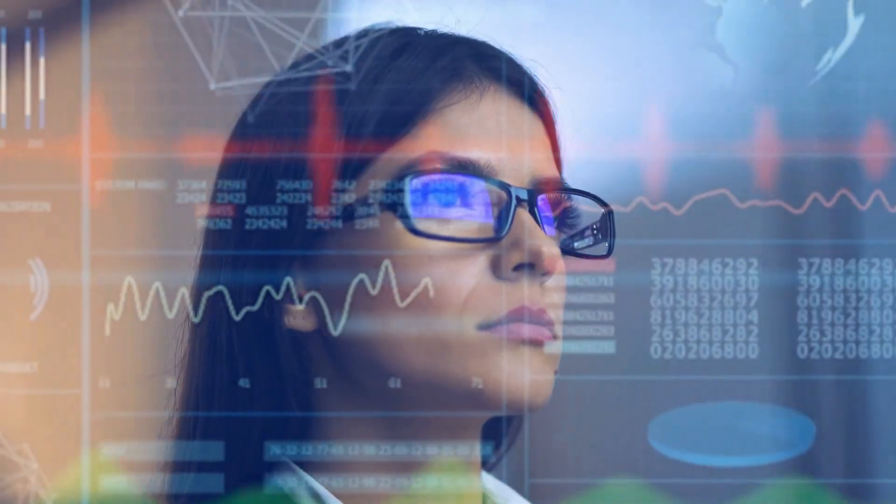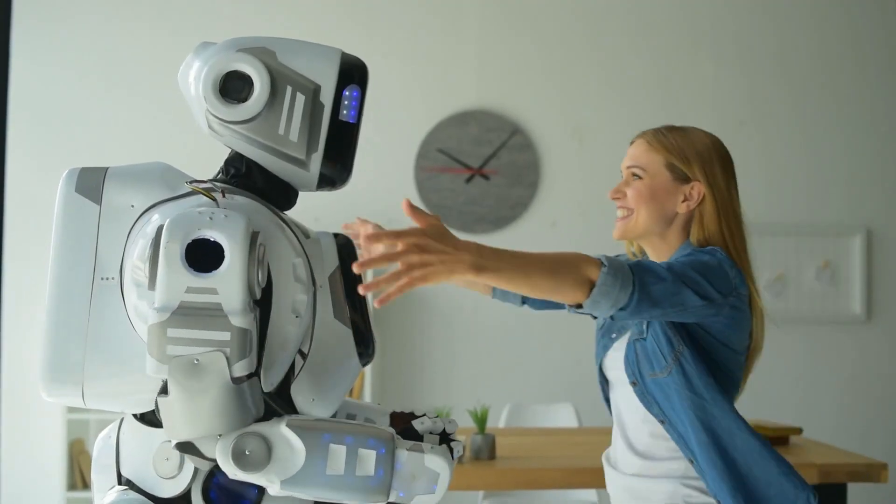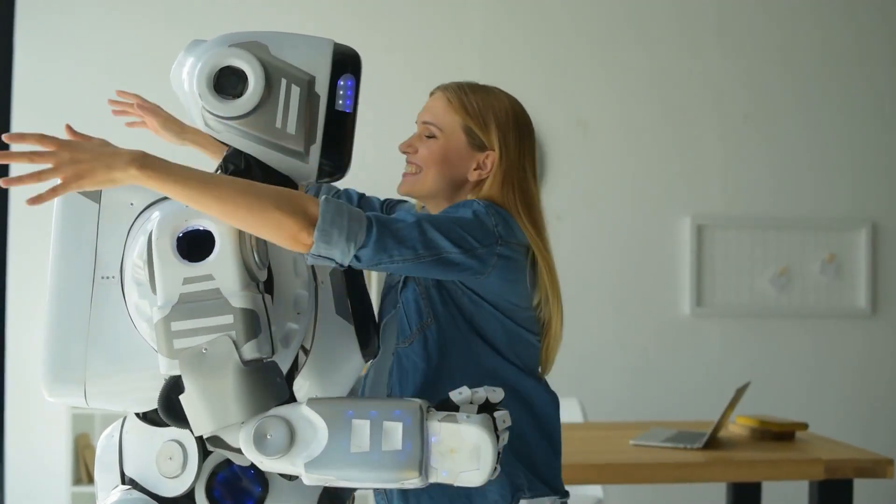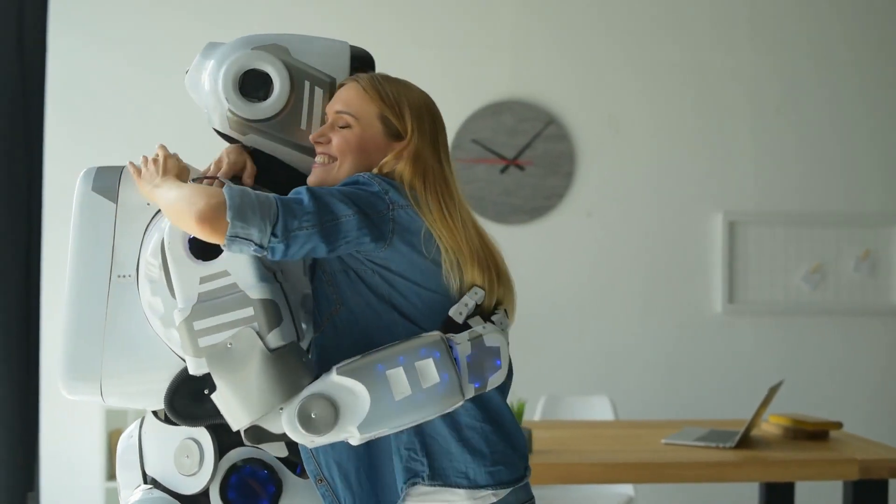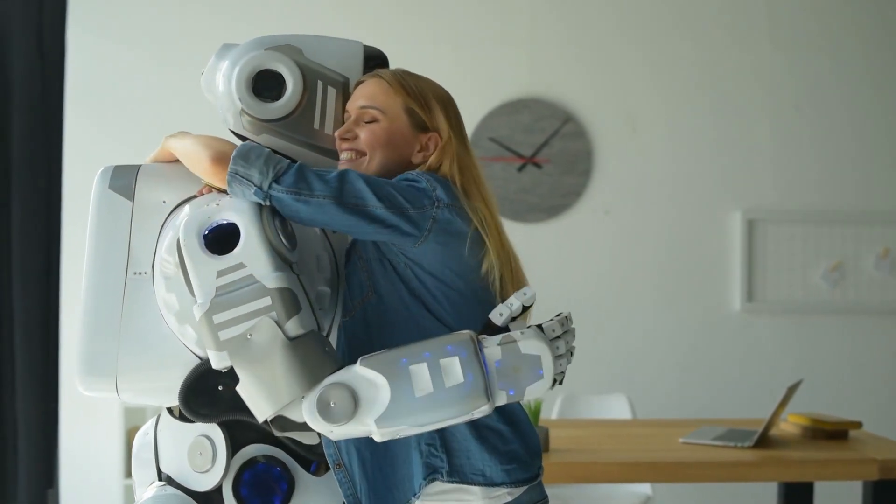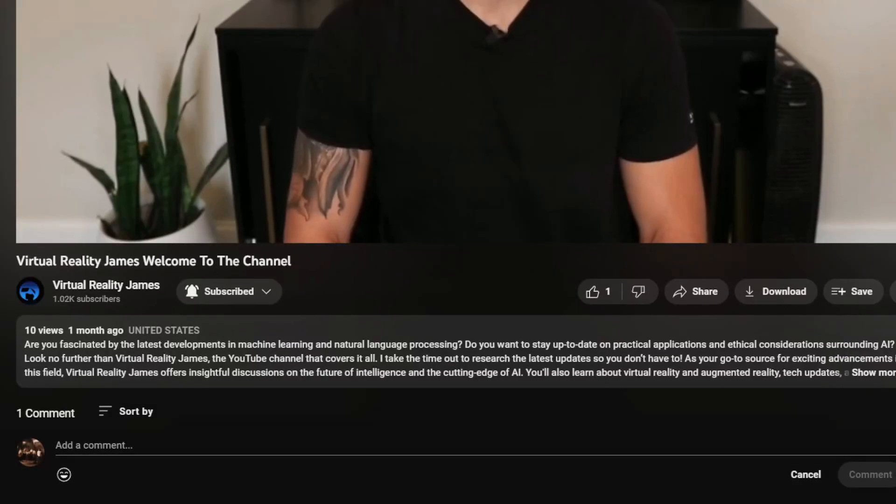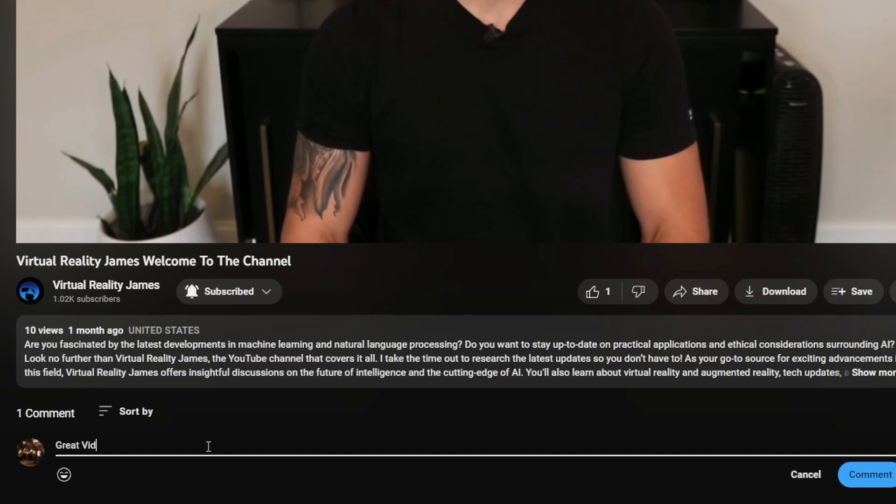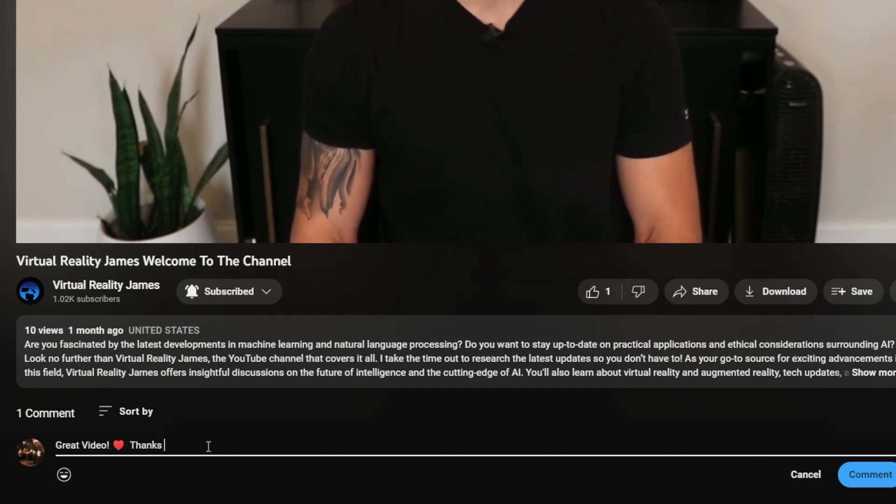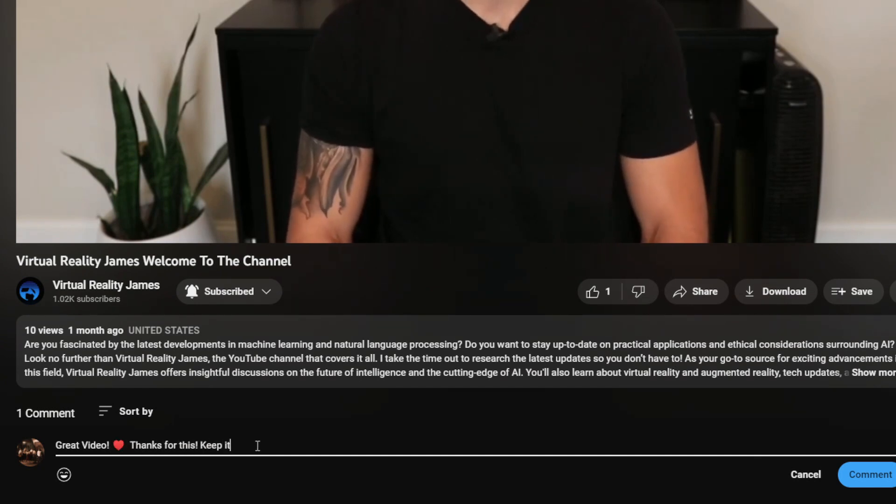Alright virtual explorers, it's time for a quick pit stop on our journey through the AI universe. Now, here's a brain teaser for you. If you could ask GPT-5 one burning question, what would it be? Drop your most mind-bending queries in the comments below, and let's see if we can outsmart the future of AI together.